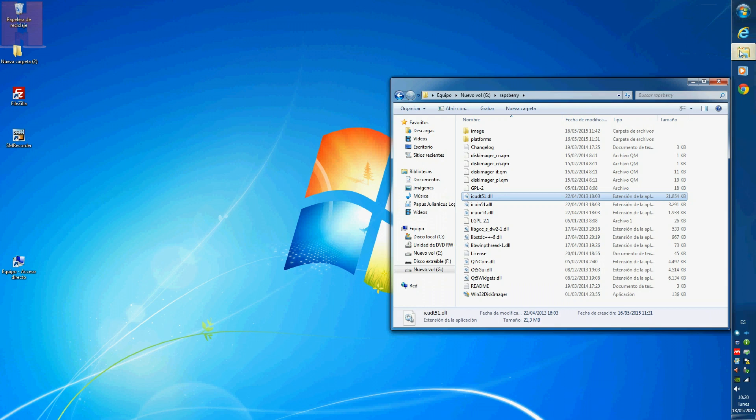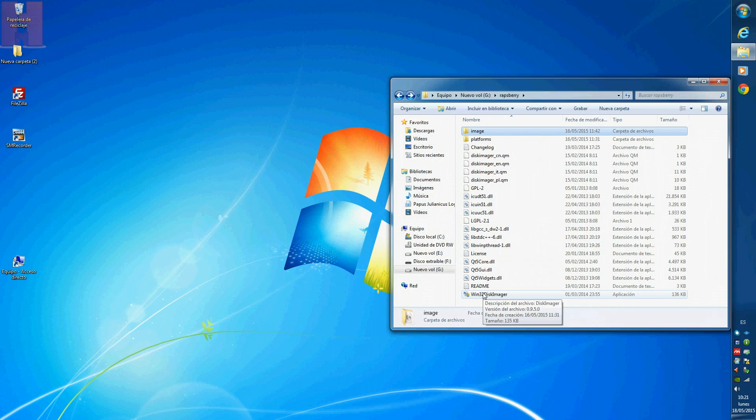I cancel the download because I have the image already. In order to burn the image on the microSD, I'll be using Win32DiskImager.